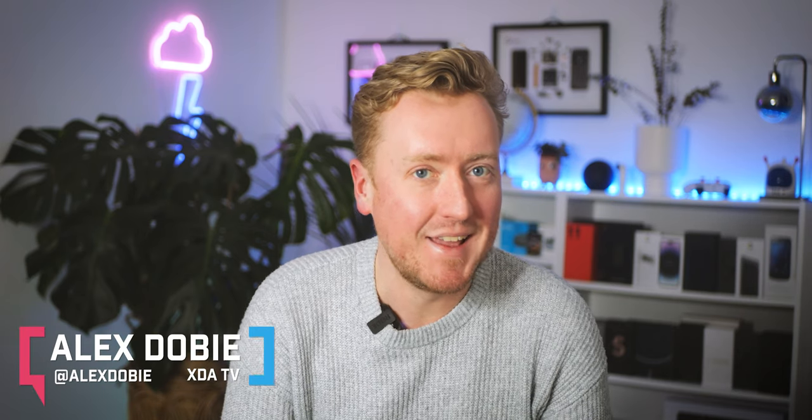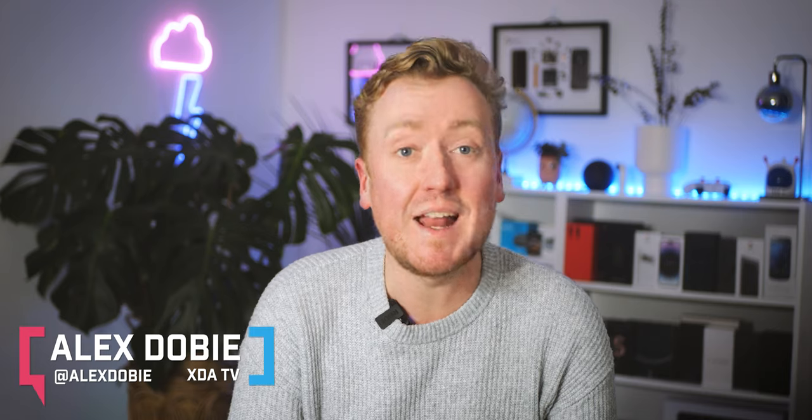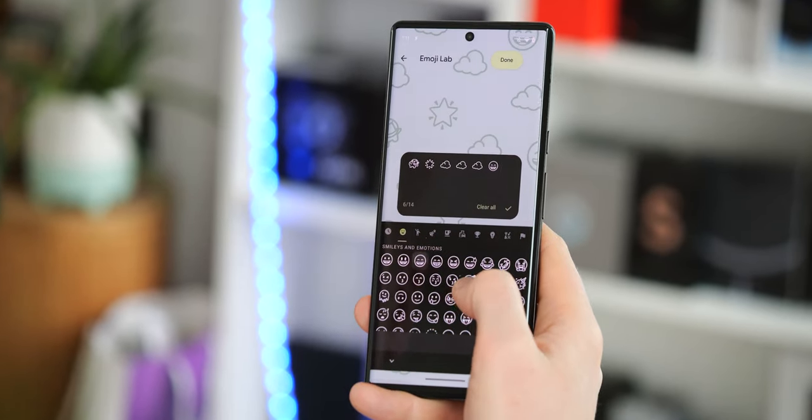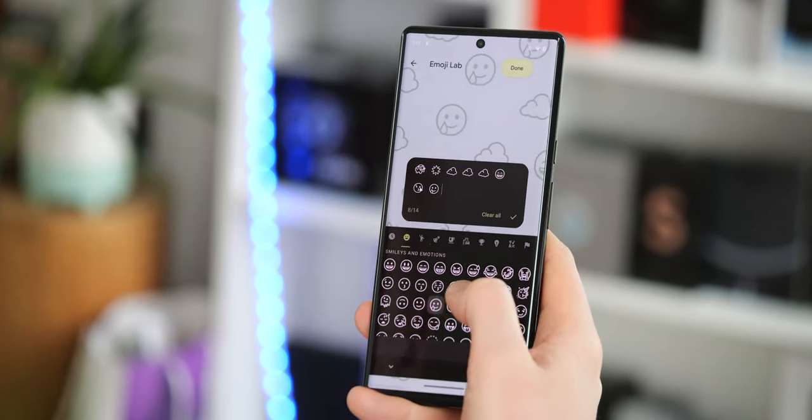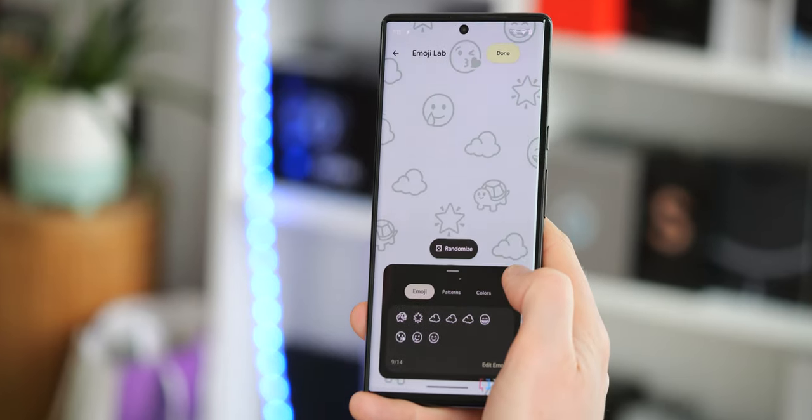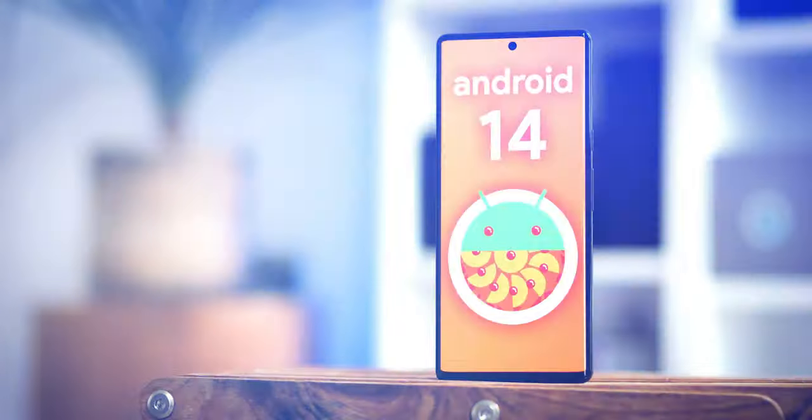There's more to Android 14 than you might think. The latest Developer Preview 2, which dropped recently, has added a bunch of new features. As usual, Google's not publicly talking about many of the most interesting ones that we've been able to dig up. So let's get stuck in. I'm Alex Dobie, this is XDA TV. Let's take a look at the secret features in Android 14 Developer Preview 2.